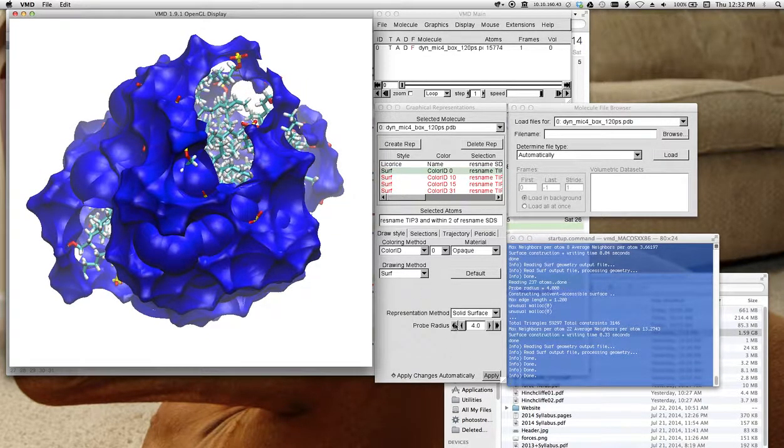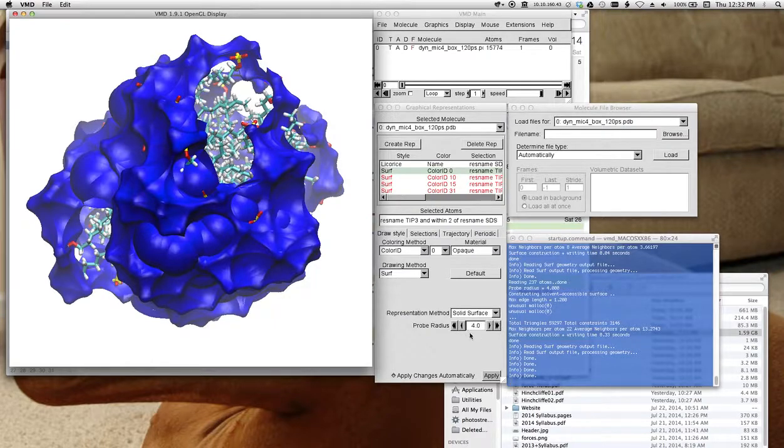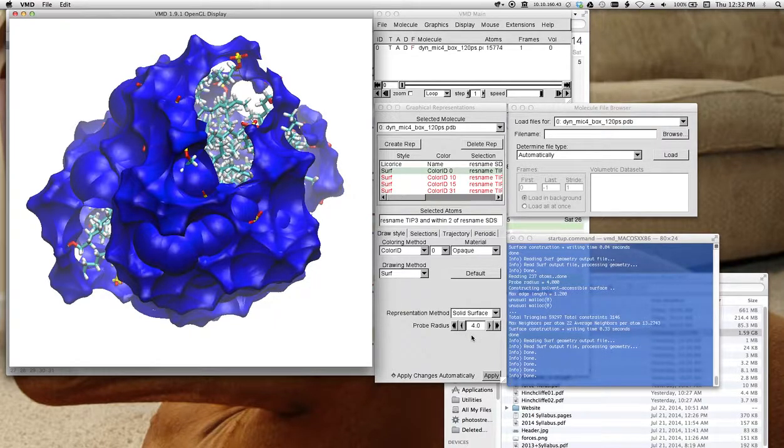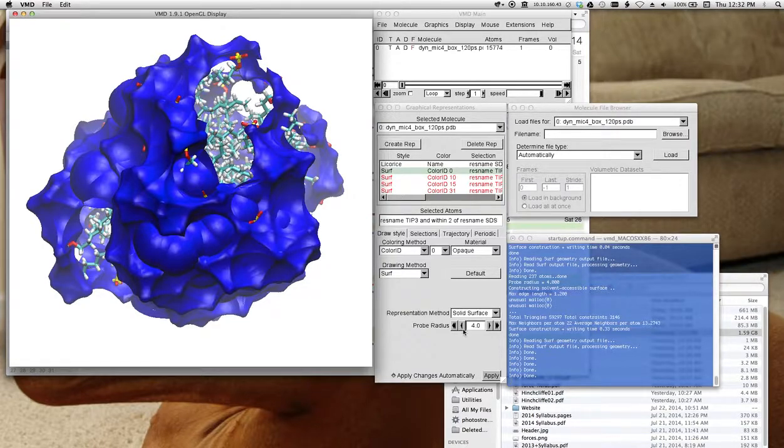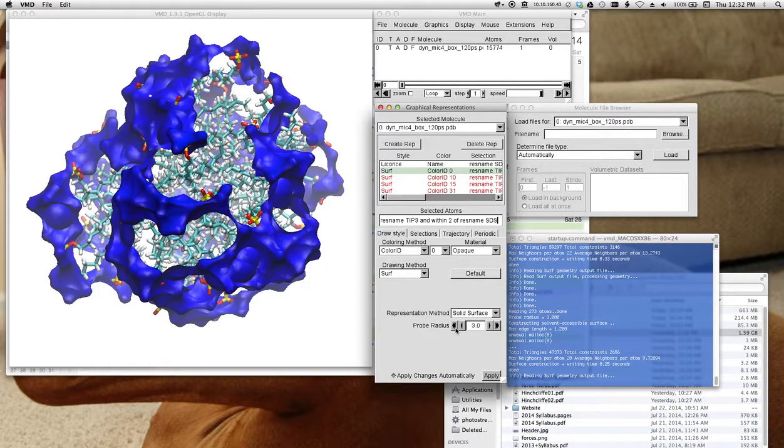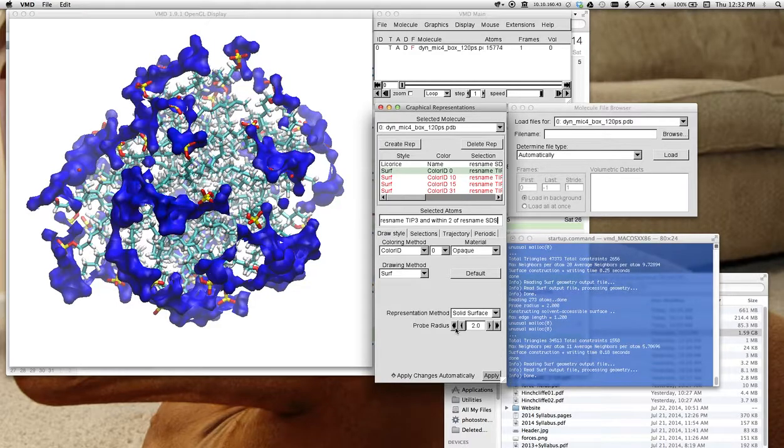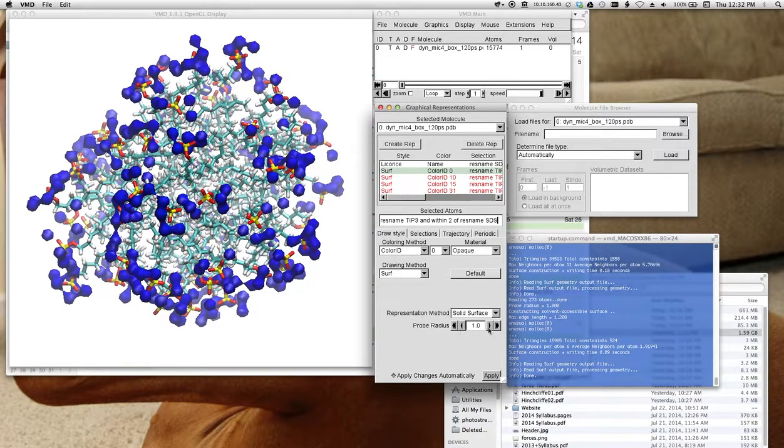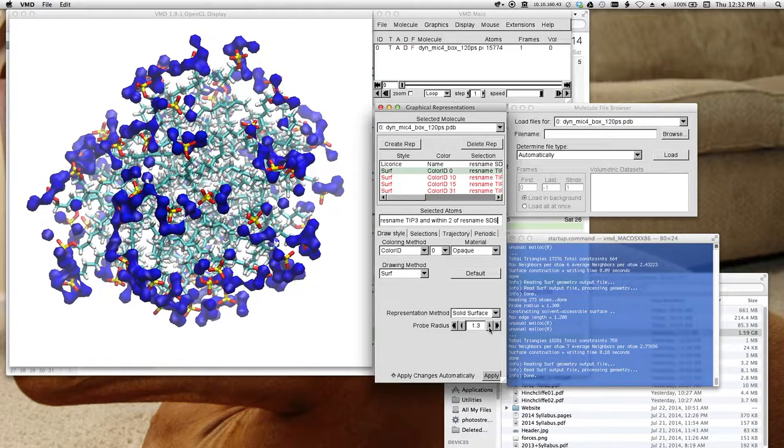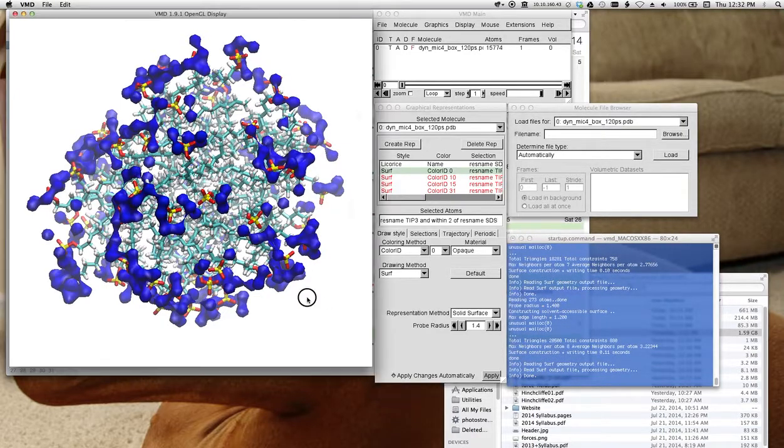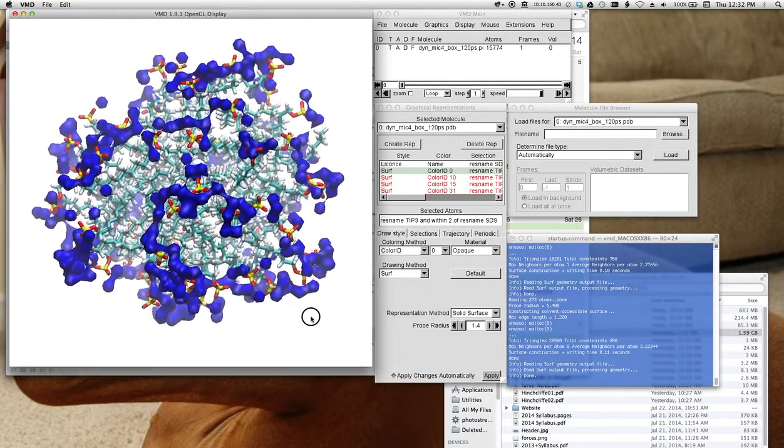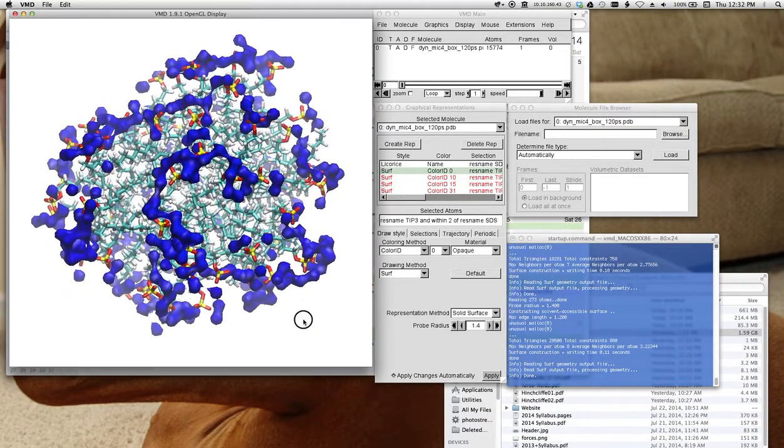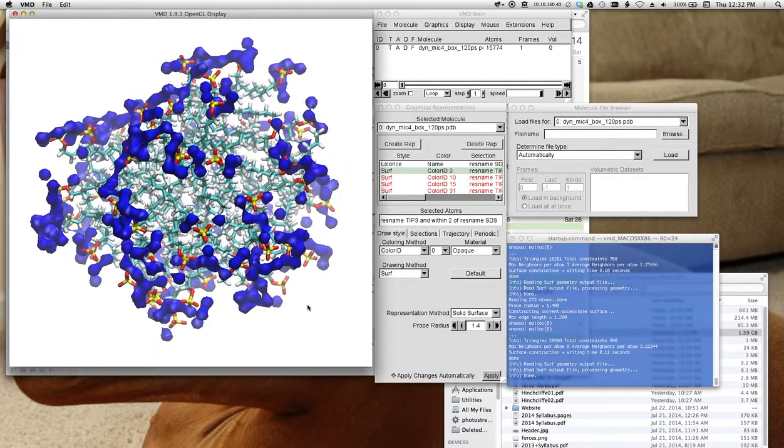To get this, I had to change this probe radius. The probe radius is basically the distance between the molecules you've selected which can make a surface. And if I take this down to the default, I think the default is 1.4, you can see that there's actually not much of a connected surface.